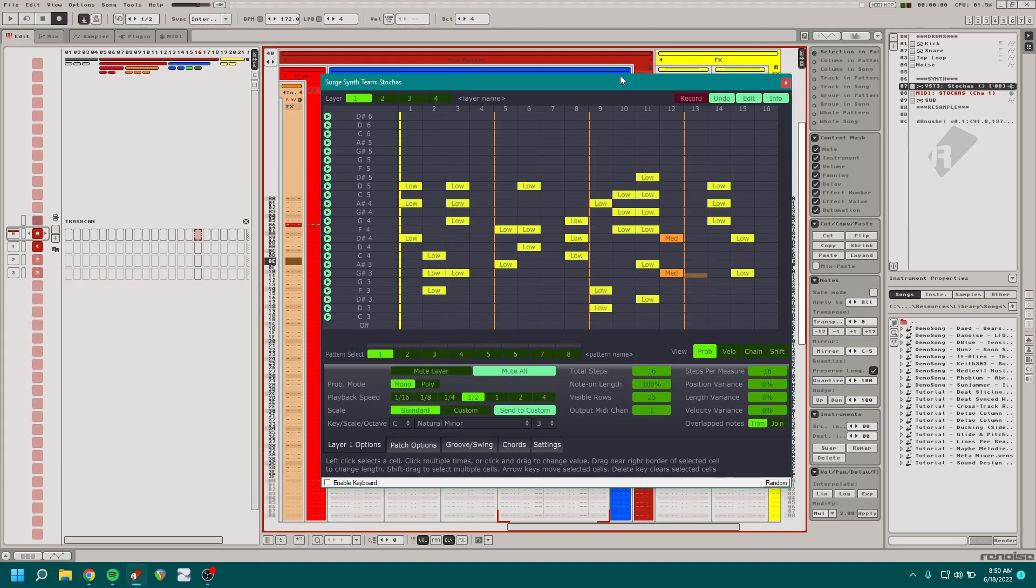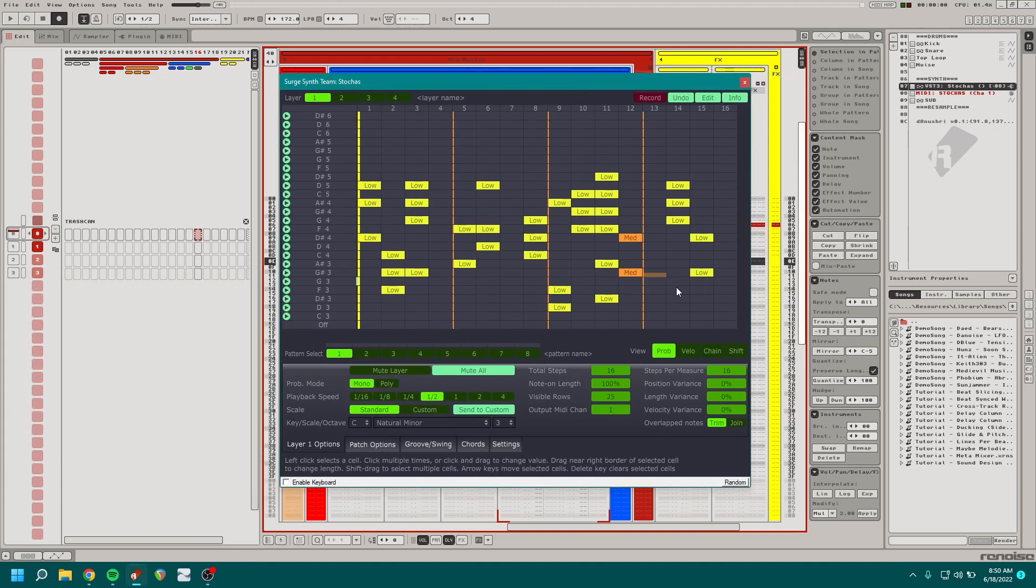You start by setting up whatever VST you're using that is going to be sending the note data, and you write your little sequence out.